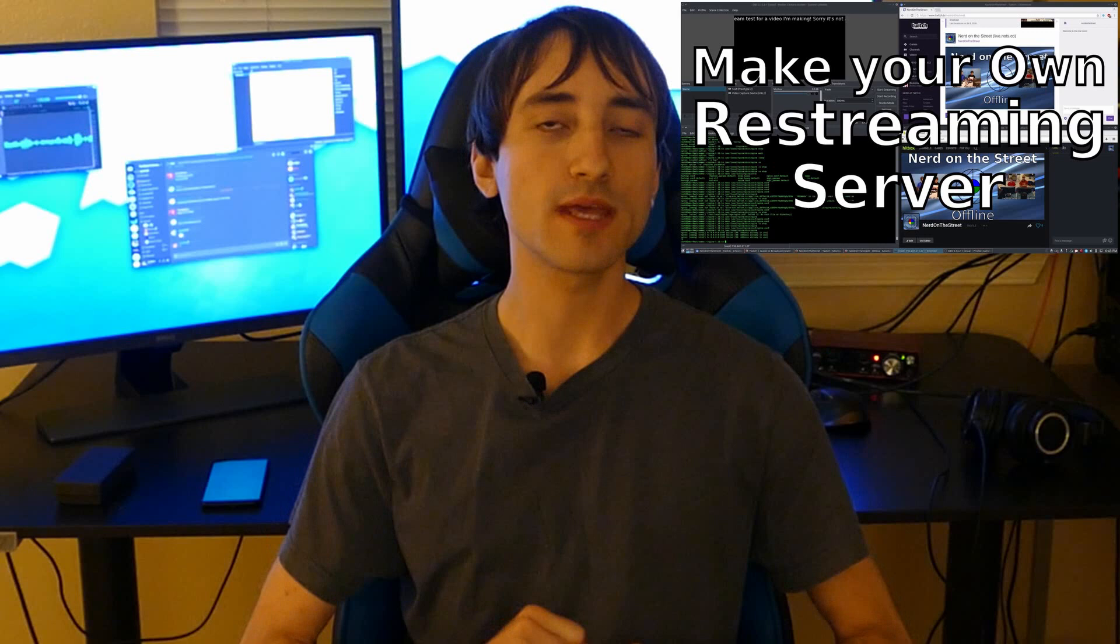Alright everyone, so a few years ago I made a video about re-streaming your live streams using the RTMP module of NGINX. It's a fairly straightforward process, and on the comments of that video I had quite a few people asking me how they could use that module to embed a live stream on their website. But that wasn't the point of that video, that video was about re-streaming.